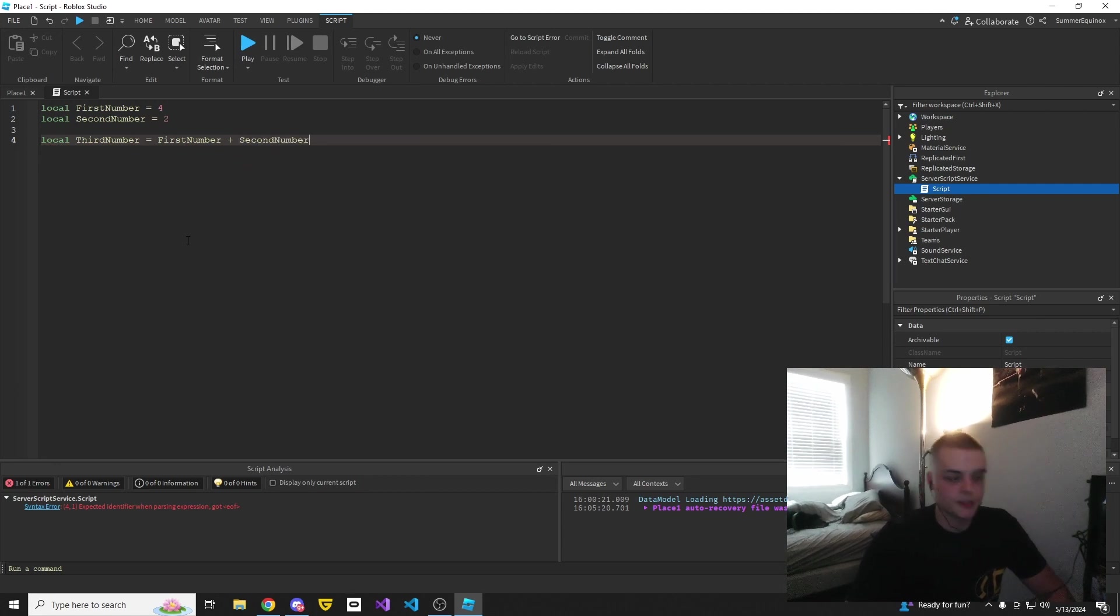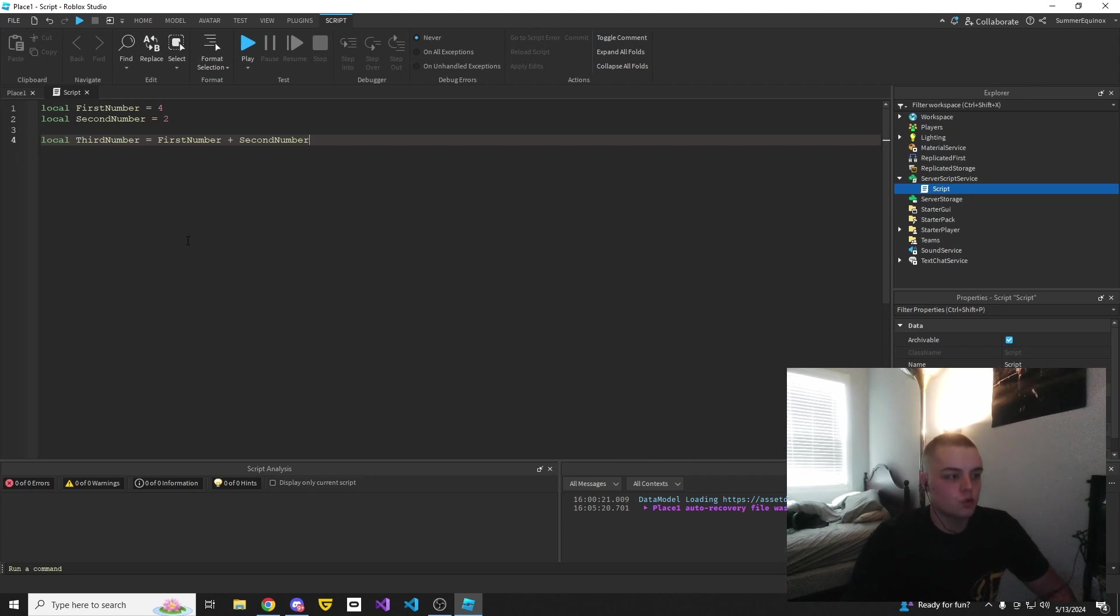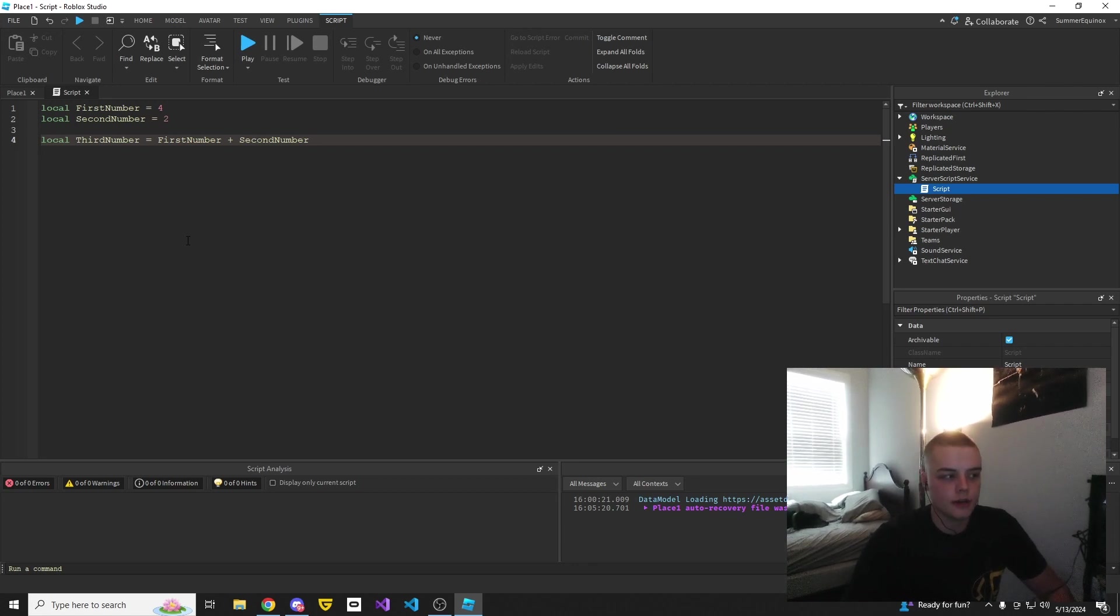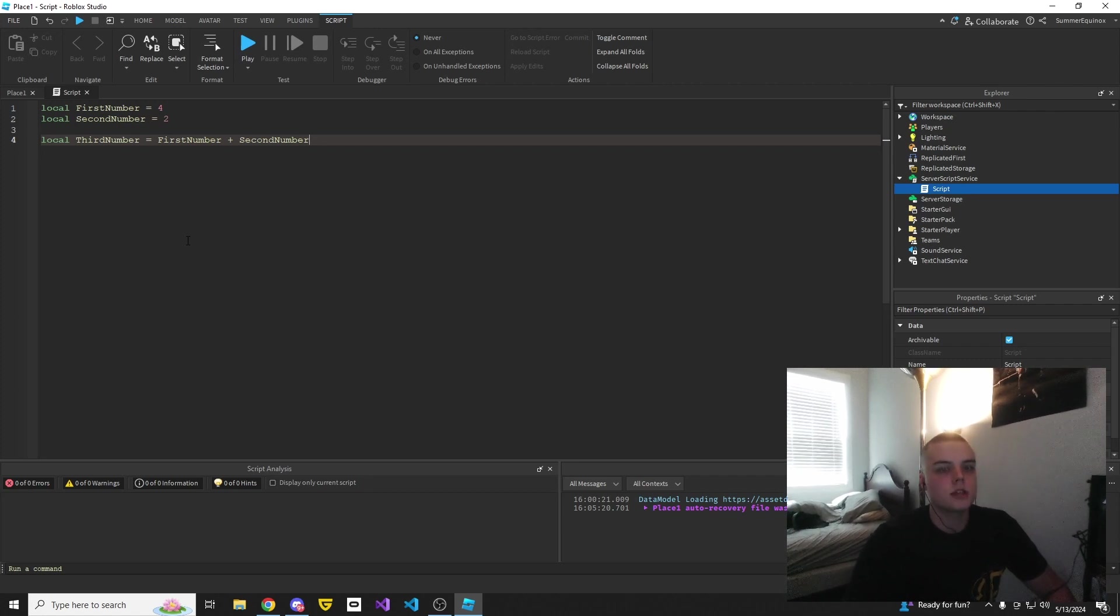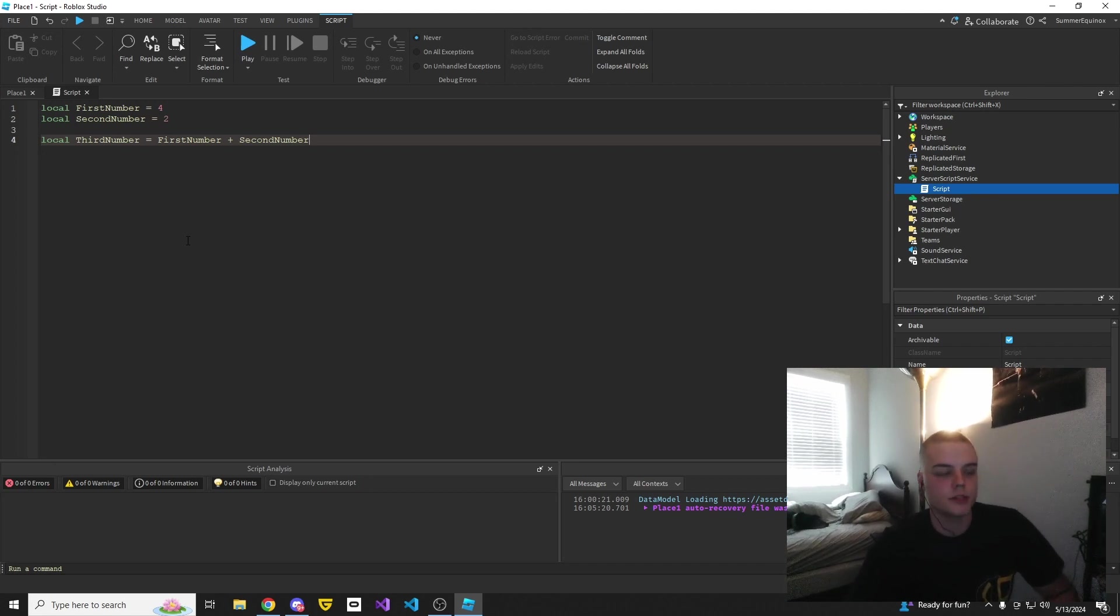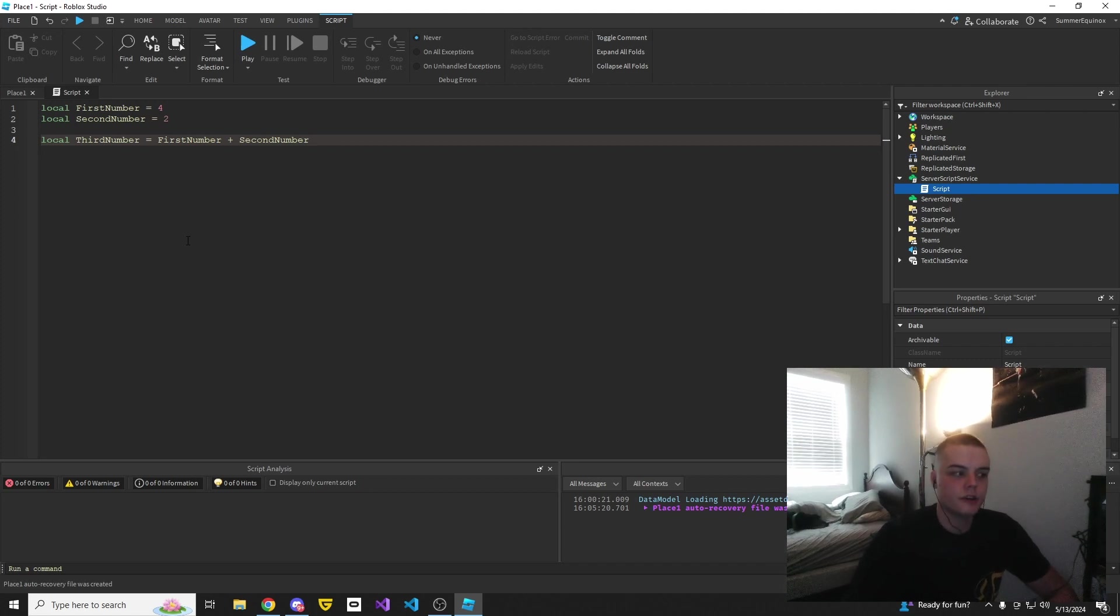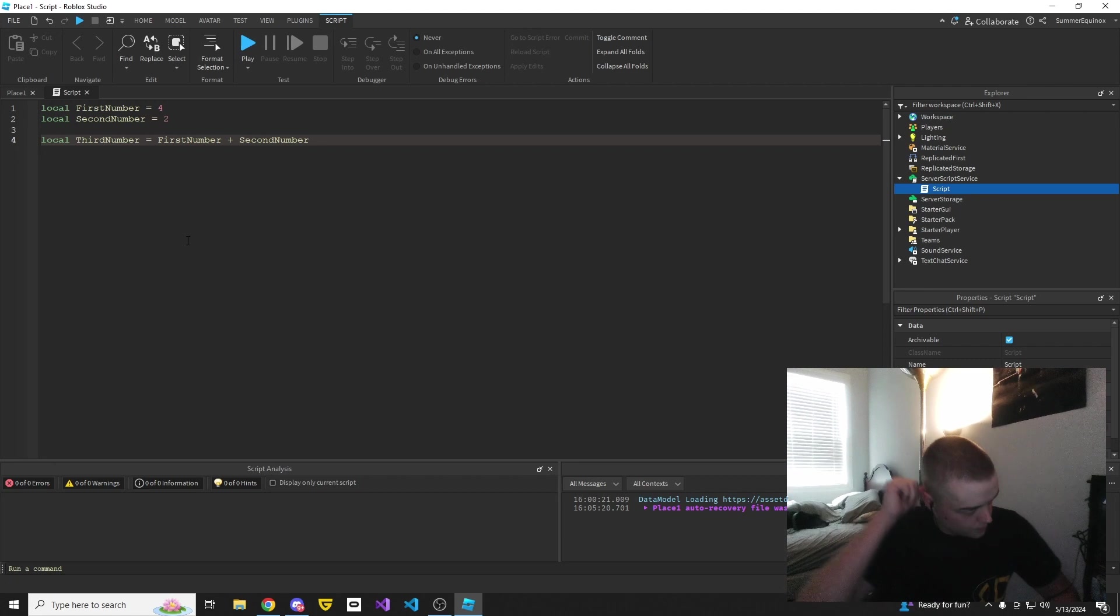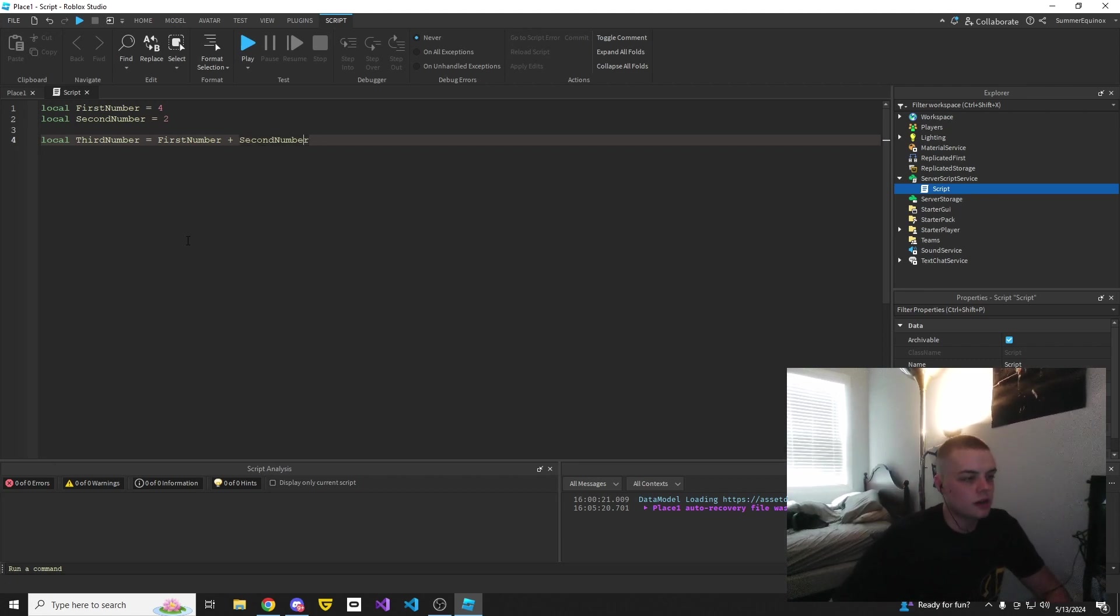From last time, we're going to create two variables. First one: local firstNumber equals 4. This means that anywhere in our program we see firstNumber it means four. Now we're going to create another one: local secondNumber equals 2. Anywhere in our program we see secondNumber, it means two. How does an arithmetic operator come into play? Well, as an example, let's say that we want to create something called thirdNumber. And thirdNumber is not going to be typed explicitly, it's going to be the result of firstNumber and secondNumber. So that would look like this: local thirdNumber equals firstNumber plus secondNumber.